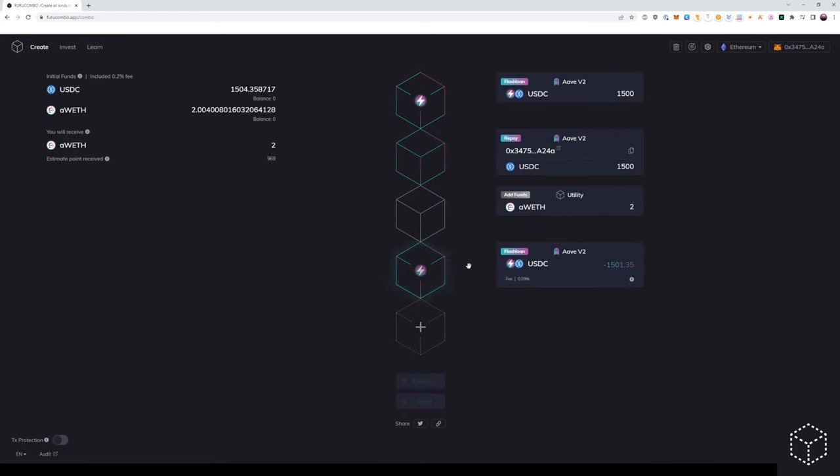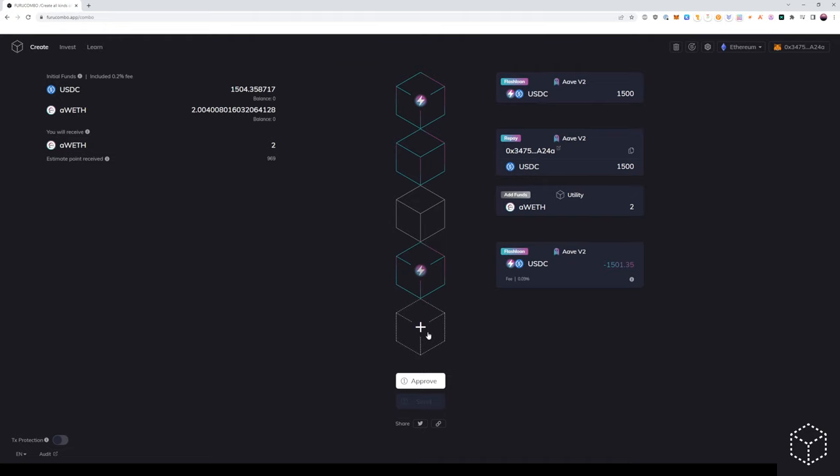Again, we want to ensure that's above the bottom flash loan cube. So this means we're borrowing as a flash loan $1,500, we're repaying our debt position on Aave. We will receive back an A token, which we will add into the transaction as add funds. And now we can withdraw our position from Aave.